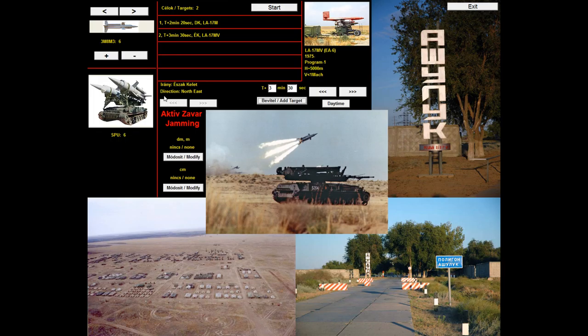This system was a very early self-propelled anti-air system. It consists of several vehicles you see here, with missile launchers, a target tracking radar, and a target locator radar.